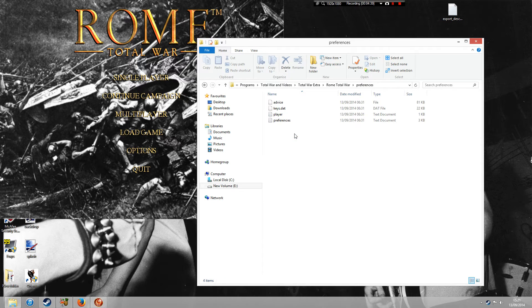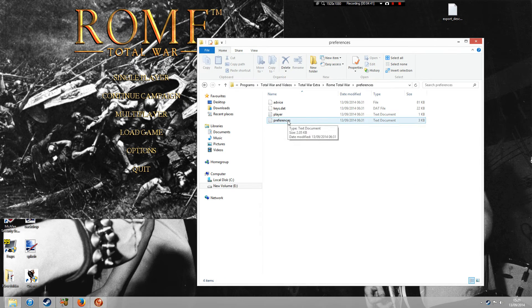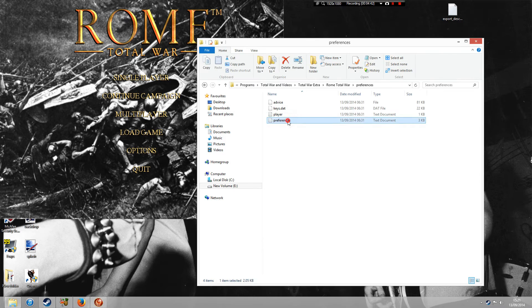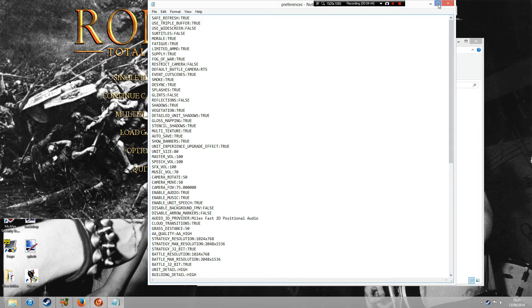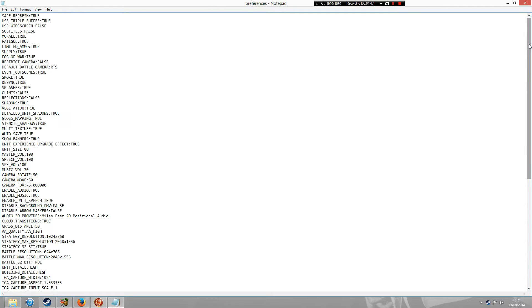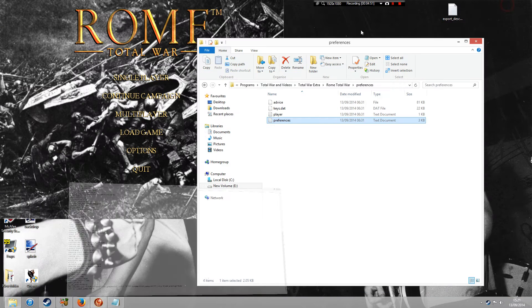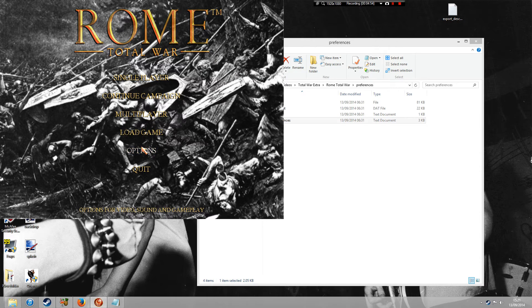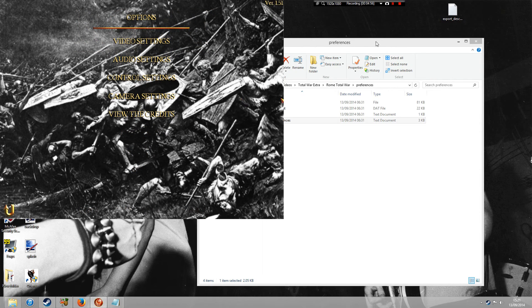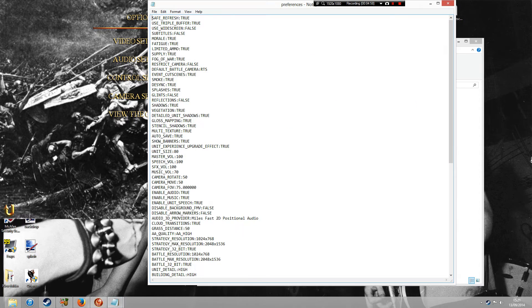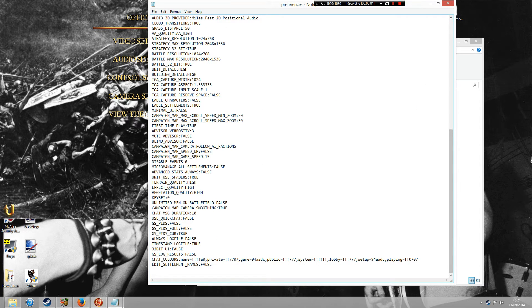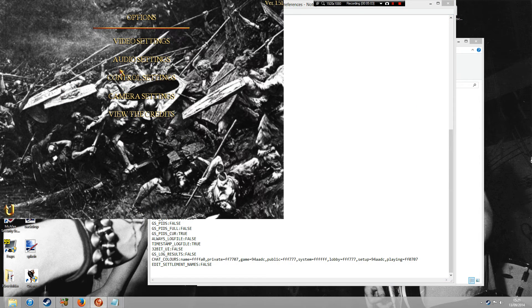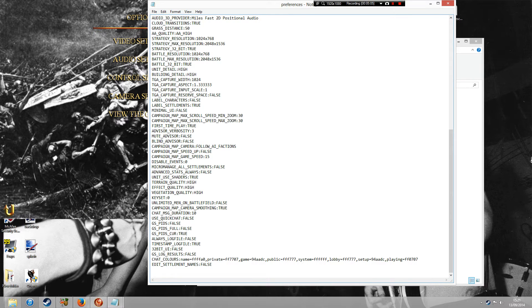On Preferences, you click on this little notepad folder. And what this will do, this is actually going to bring up all your kind of little tweaks that you can make to Rome Total War. Now some of these tweaks you can actually do on the Options folder here. But if you go onto your Preferences folder, it's going to give you more options that you can't actually alter on the actual main game.